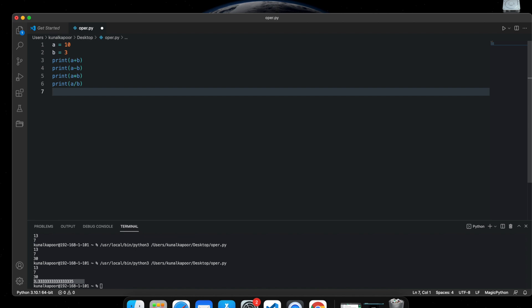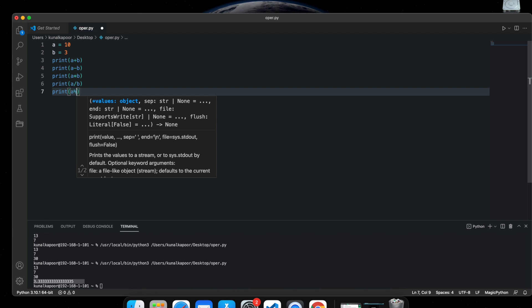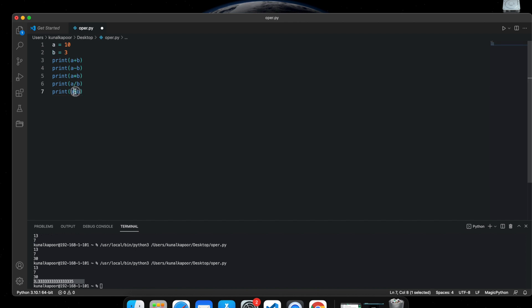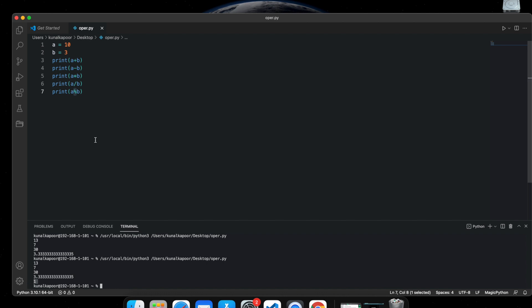There are a few other things you can do in Python. You can use the modulus operator. You write the percentage sign instead of a slash. Modulus gives you the remainder of a division. We know 10 is not fully divisible by 3 — 3 times 3 is 9, and 10 minus 9 is 1 — so the remainder is 1. That's what modulus gives you. If you want the remainder of a division, use the modulus operator, which is the percentage sign.